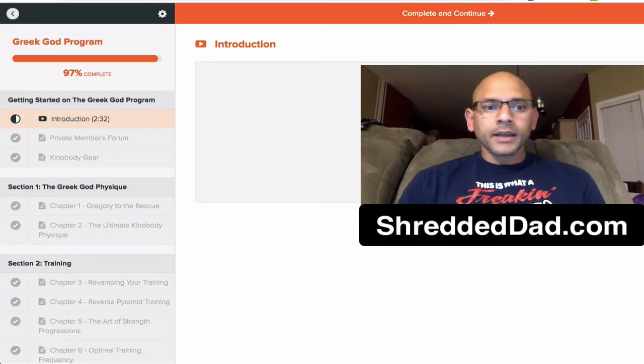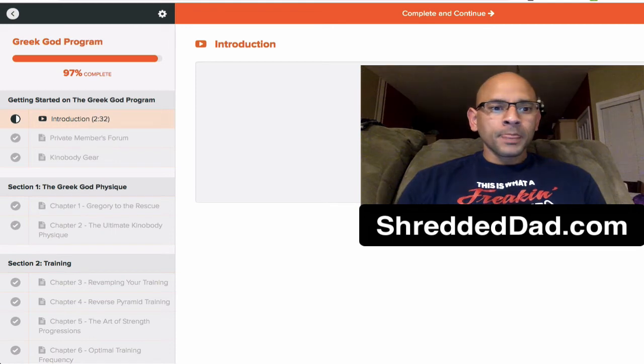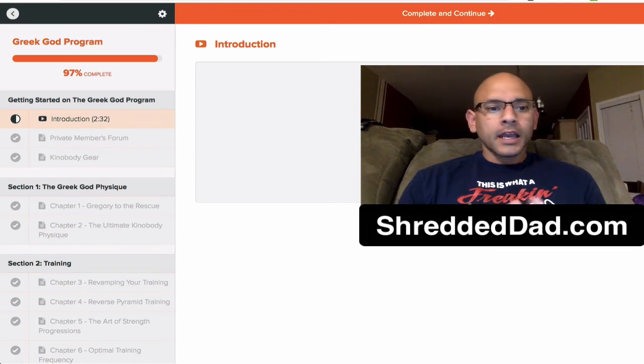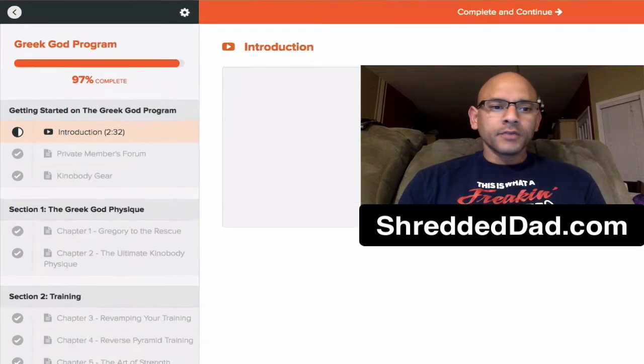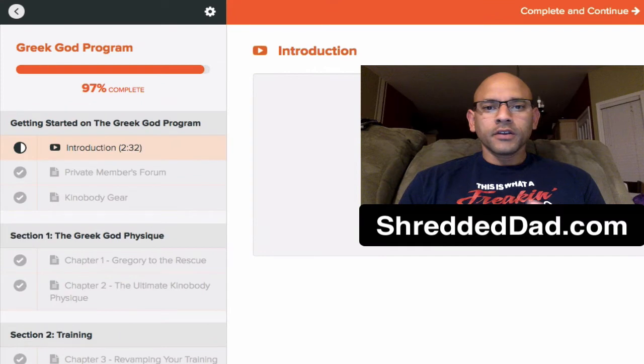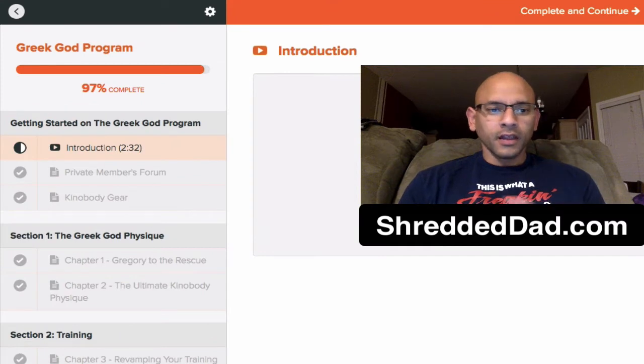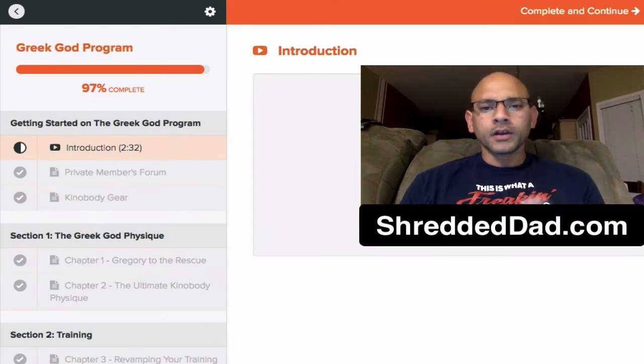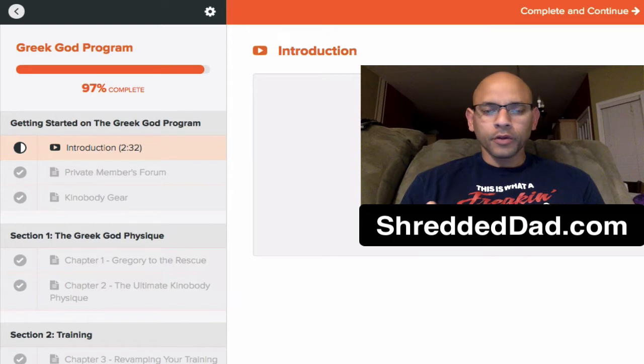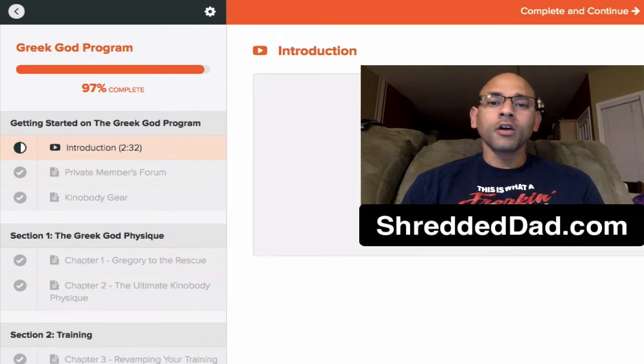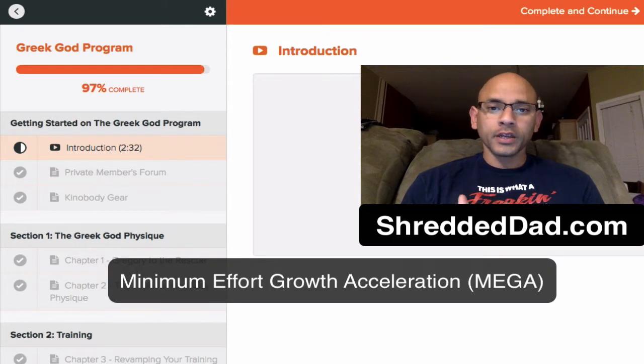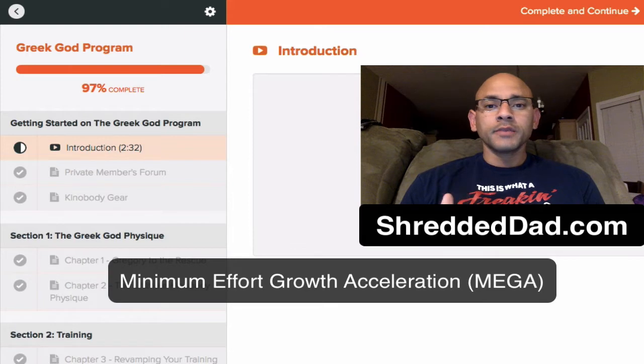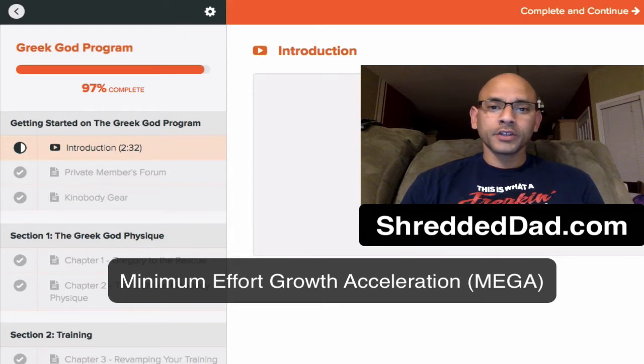So let's go ahead and get started. We're looking here at the Greek God program, and I'm going to go ahead and zoom in so you can see the information on the left side of the screen. Three things that come to mind when talking about the Greek God program. You're going to be working with what's called mega training, which means it includes minimum effort growth acceleration.